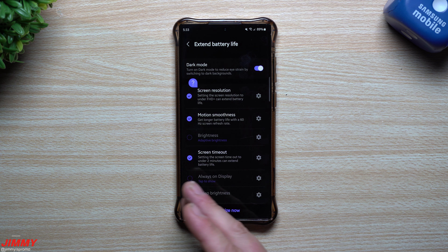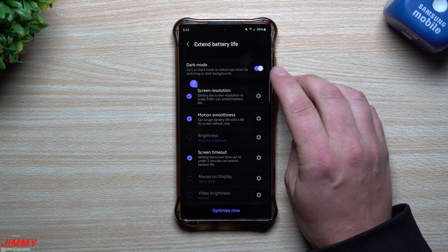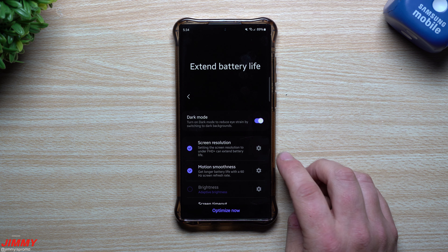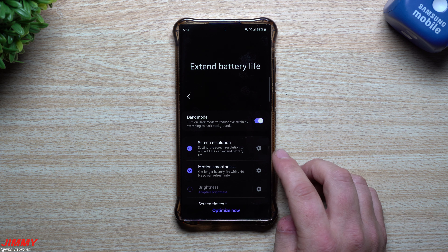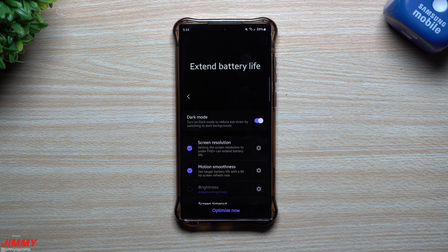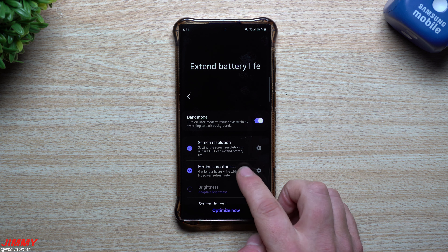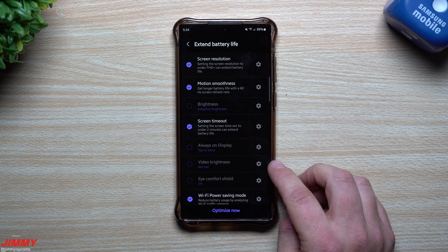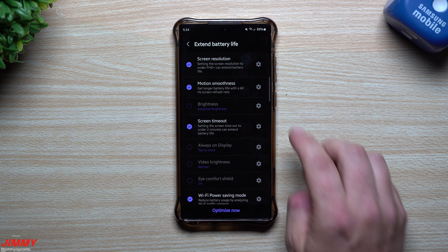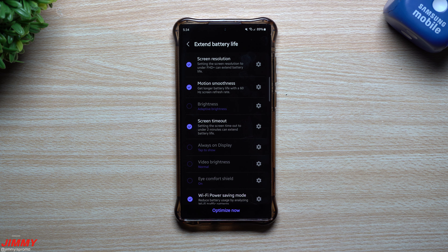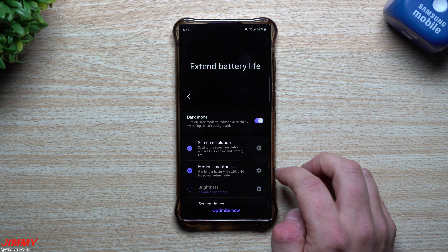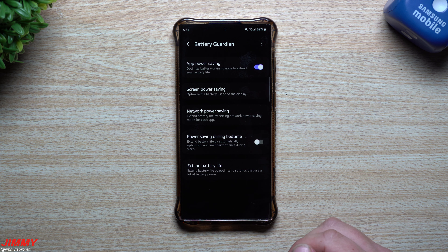The last section of Battery Guardian is Extend Battery Life, which gives you suggestions for optimization. It can lower your display from WQHD+ down to Full HD+, reduce motion smoothness to 60Hz refresh rate, and adjust screen timeout down to two minutes. It also covers adaptive brightness, always-on display, video brightness, eye comfort shield, Samsung keyboard sound, and Wi-Fi power saving mode. Hitting 'Optimize Now' applies all those settings at once.